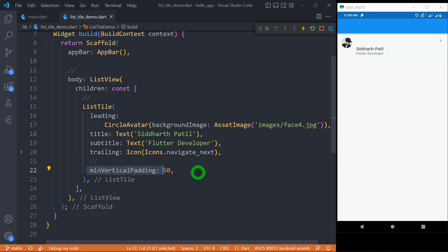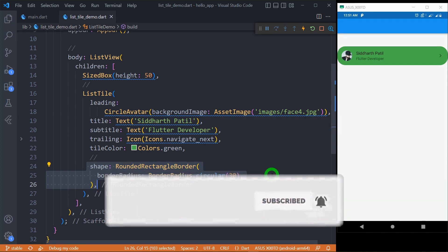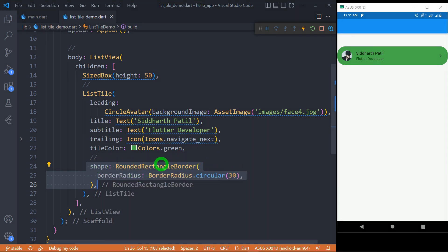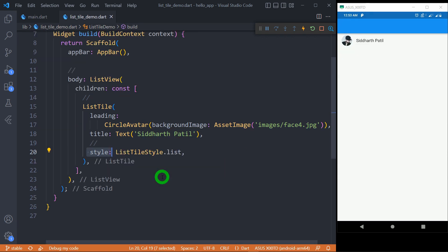'minVerticalPadding' determines the top and bottom padding for the title and subtitle. The default is 4 pixels, and as I've changed it to 50 pixels you can see a much larger gap on the top and bottom of the title and subtitle. The 'shape' property allows us to apply a custom shape — such as a RoundedRectangleBorder — to the ListTile. Here we've set a border radius of 30 pixels, and with the tileColor set to green the ListTile appears with a nice rounded shape at both ends.